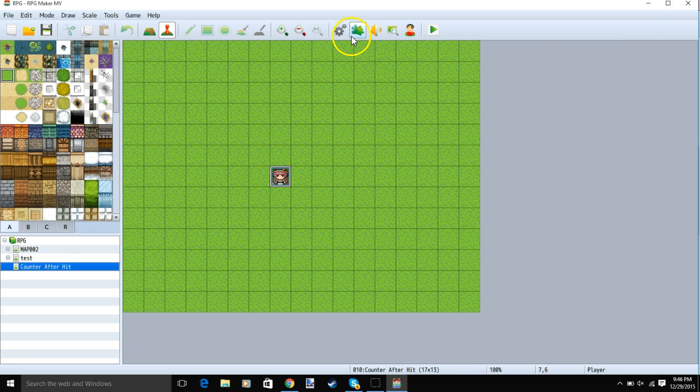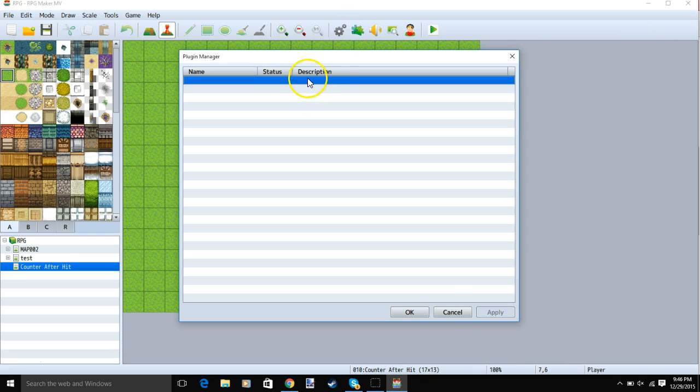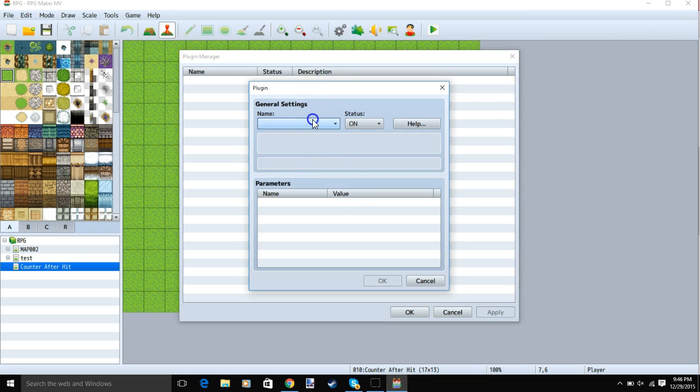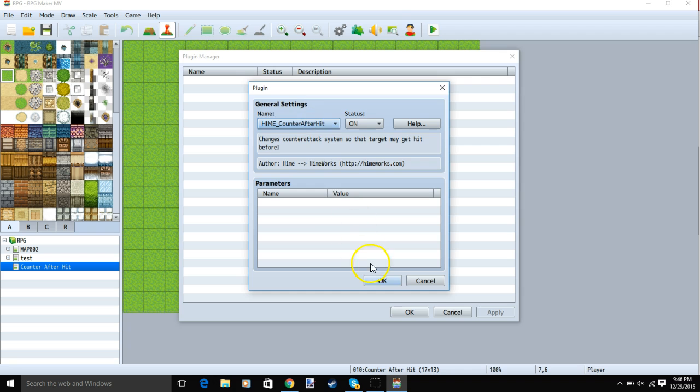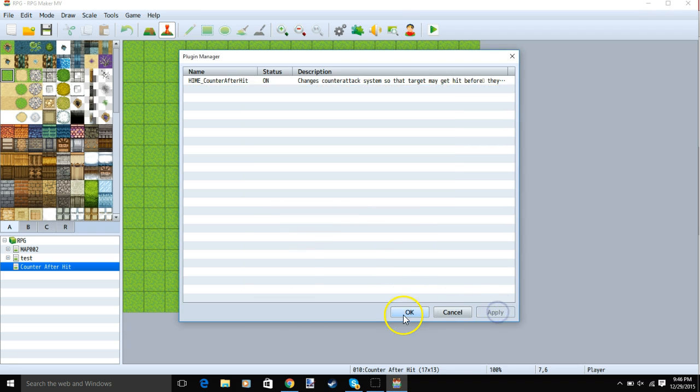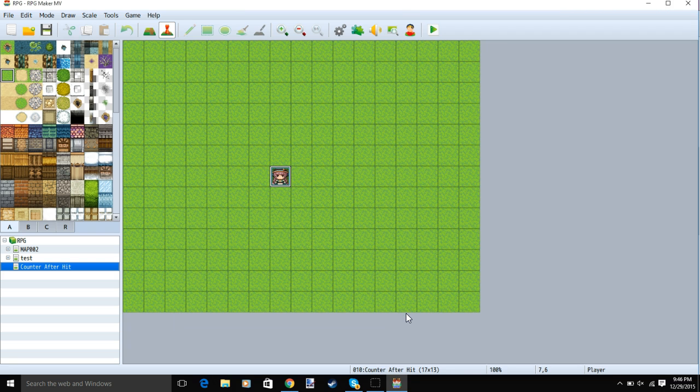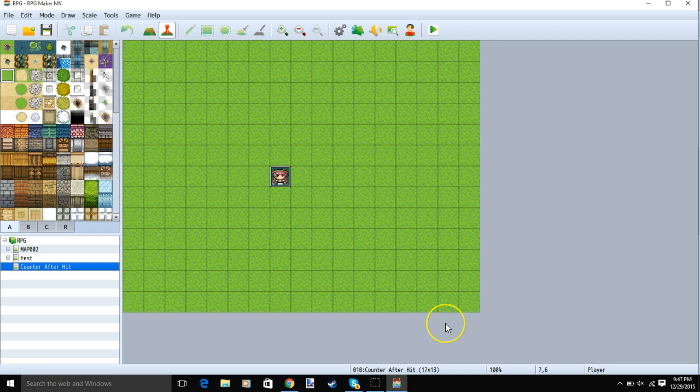Then you'll go to your plugin manager, double click a row, put your plugin, ok, apply and ok. There are no further steps for the plugin, but you will need to give your player a way to counter attack.